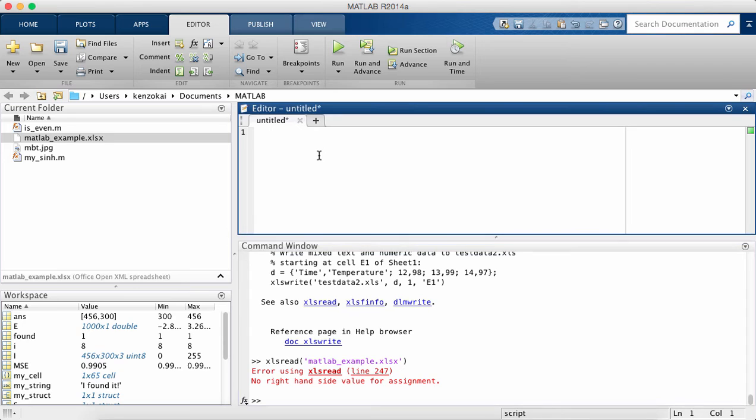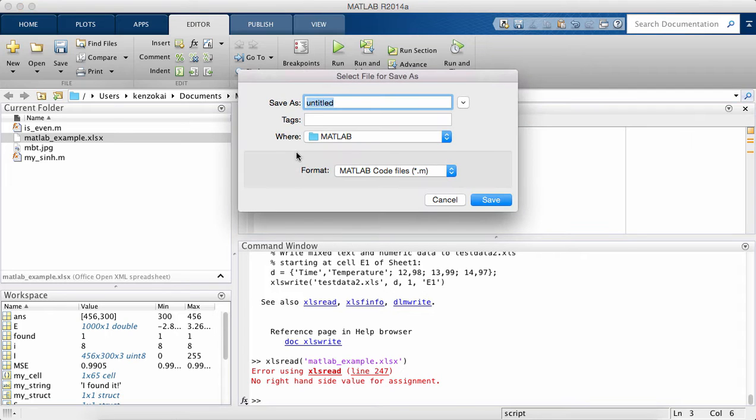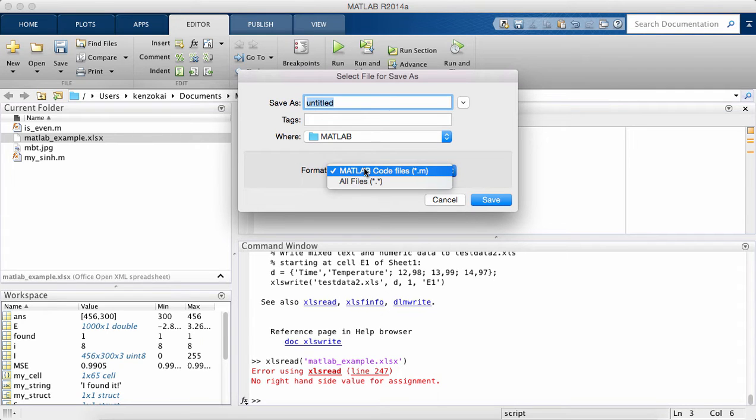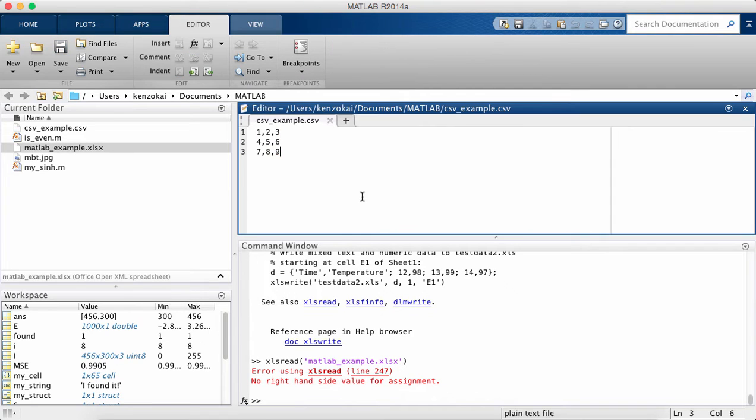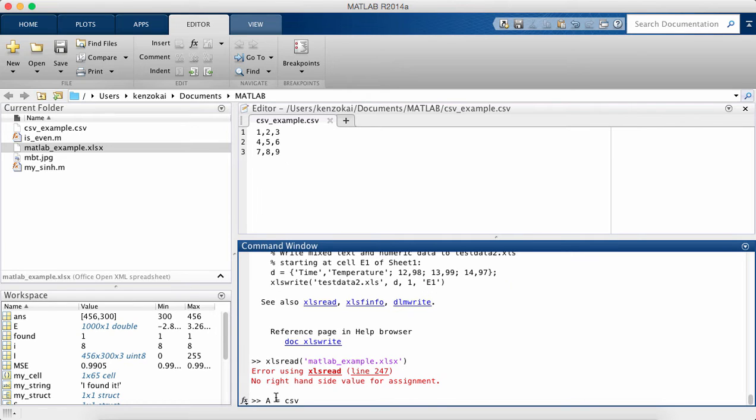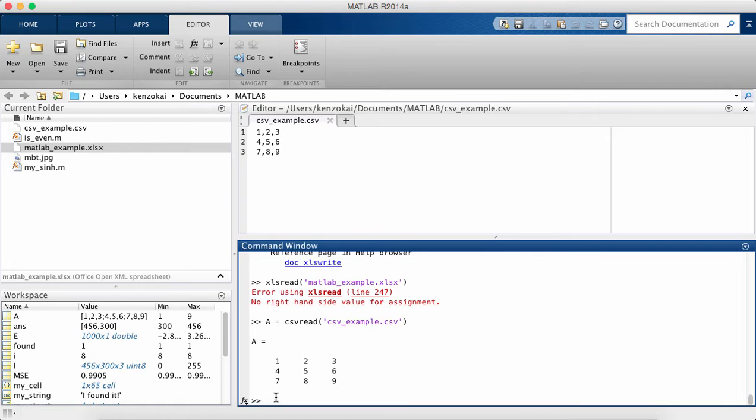So your file will look something like this. 1, 2, 3, 4, 5, 6, 7, 8, 9. Okay, I'm going to save this csv example.csv. So we have a function called csvread, csv example. Okay,